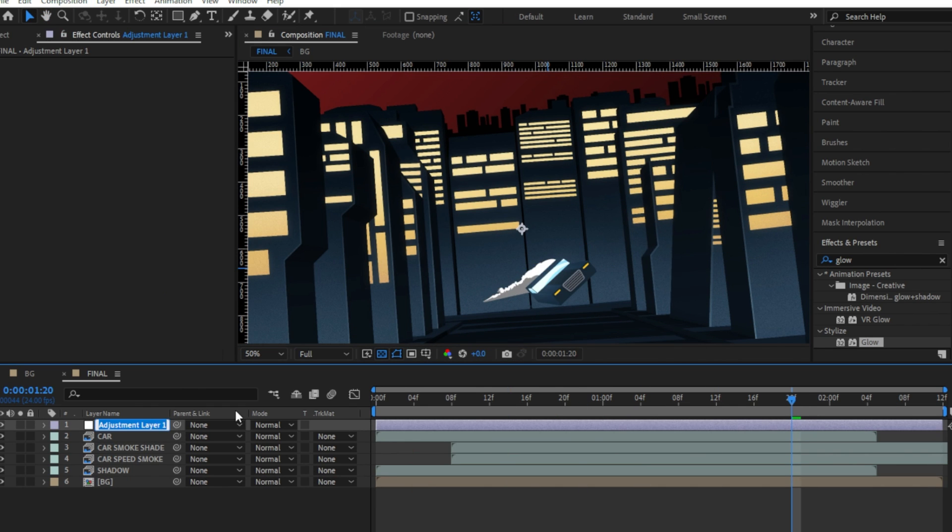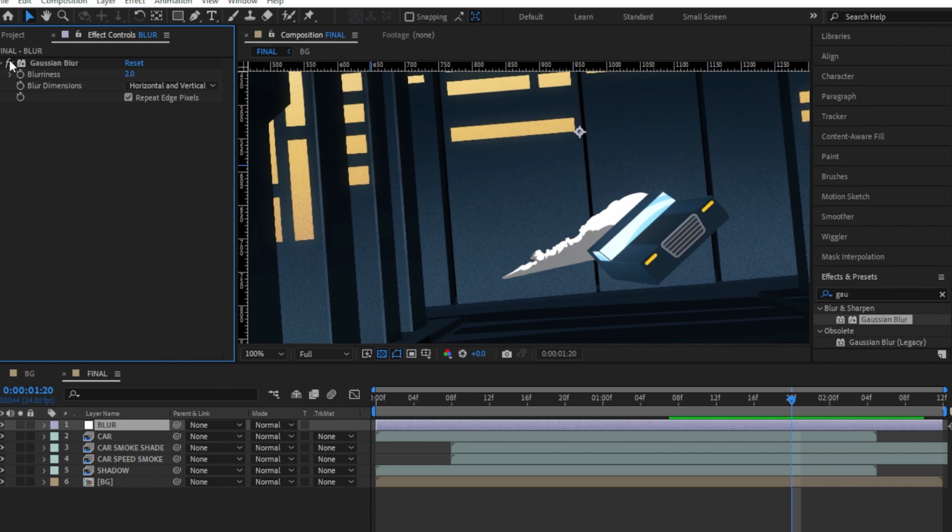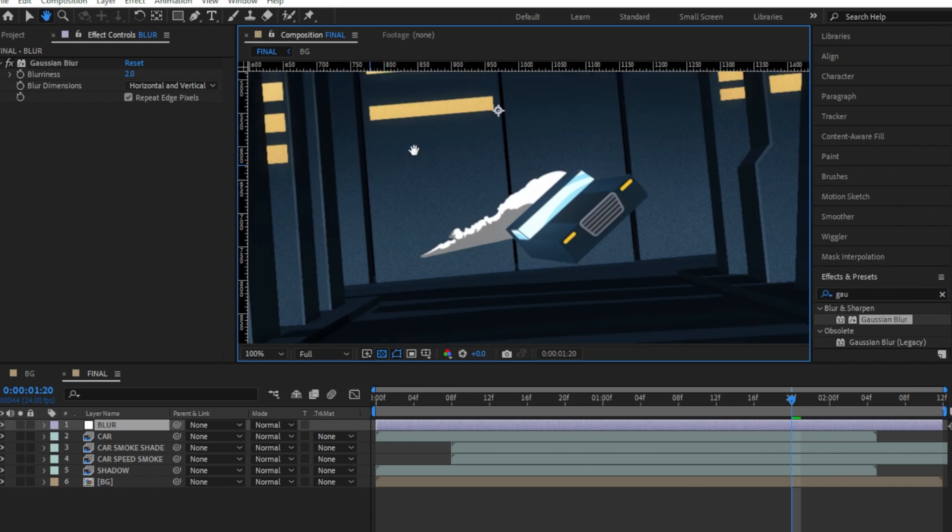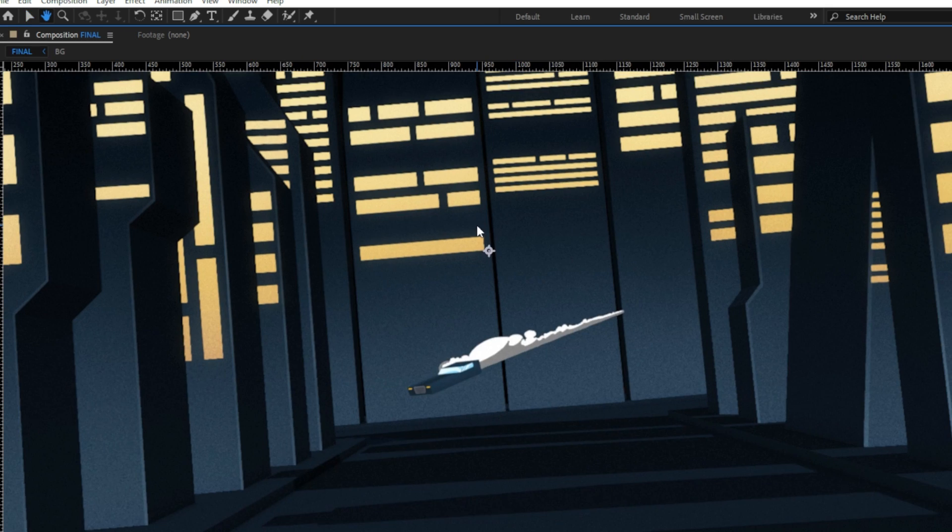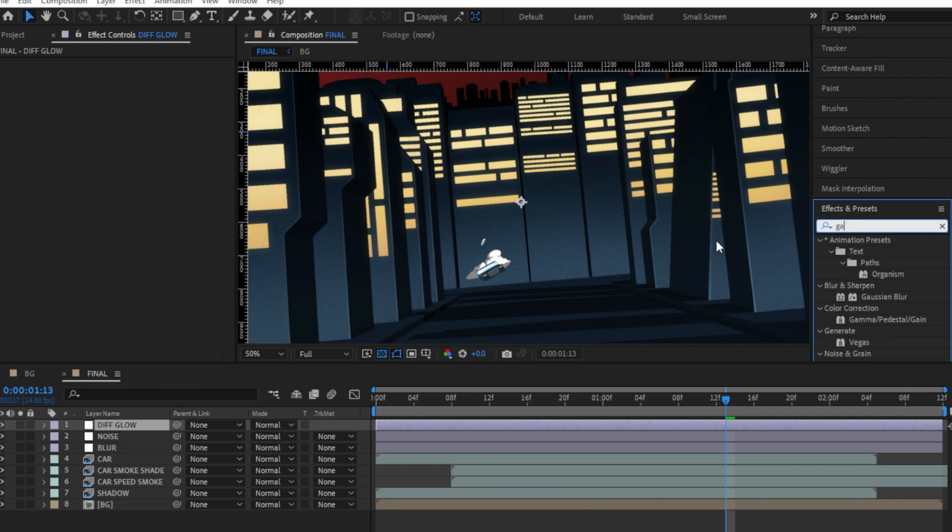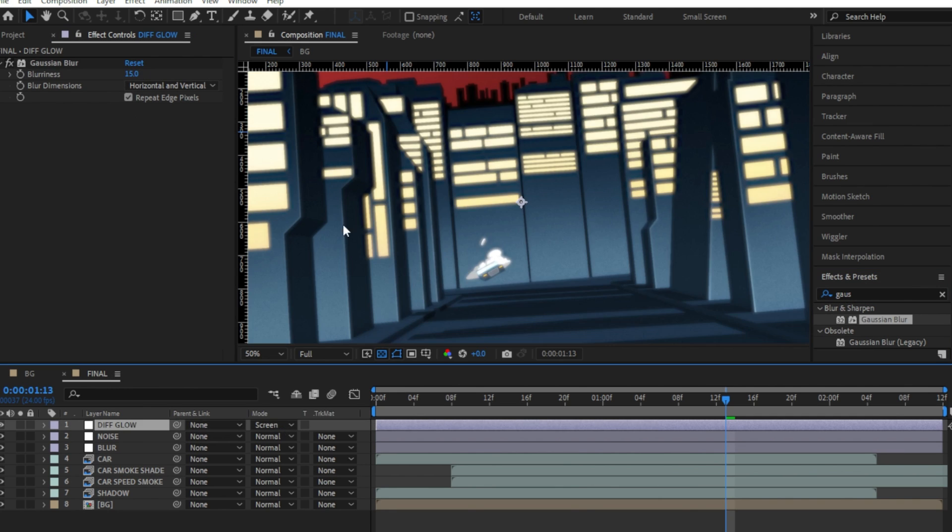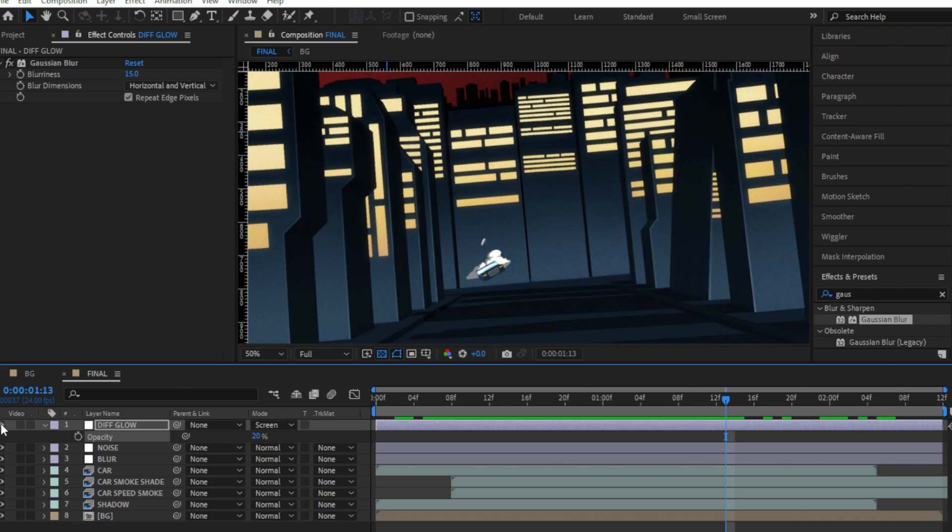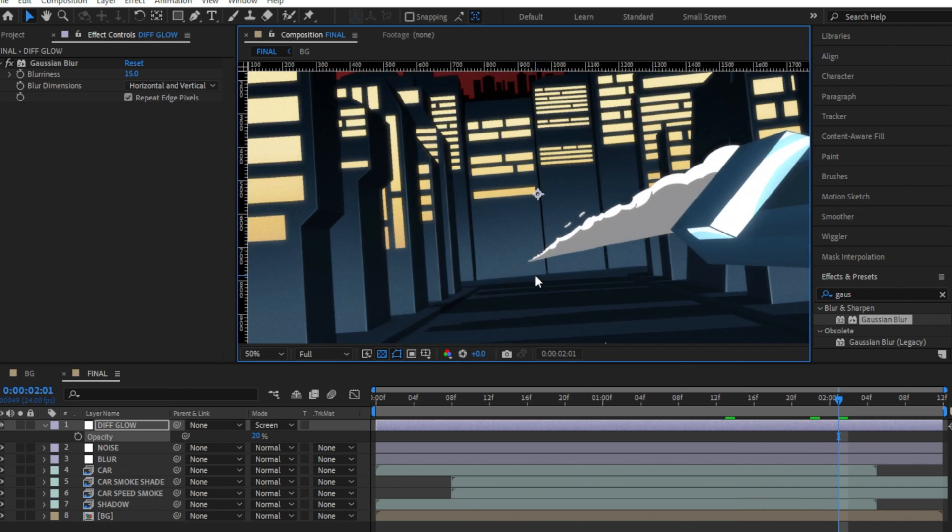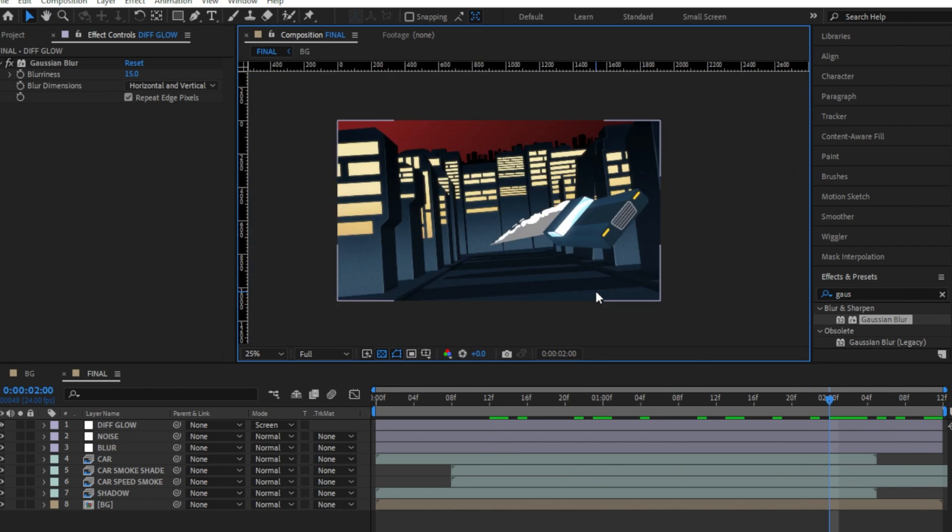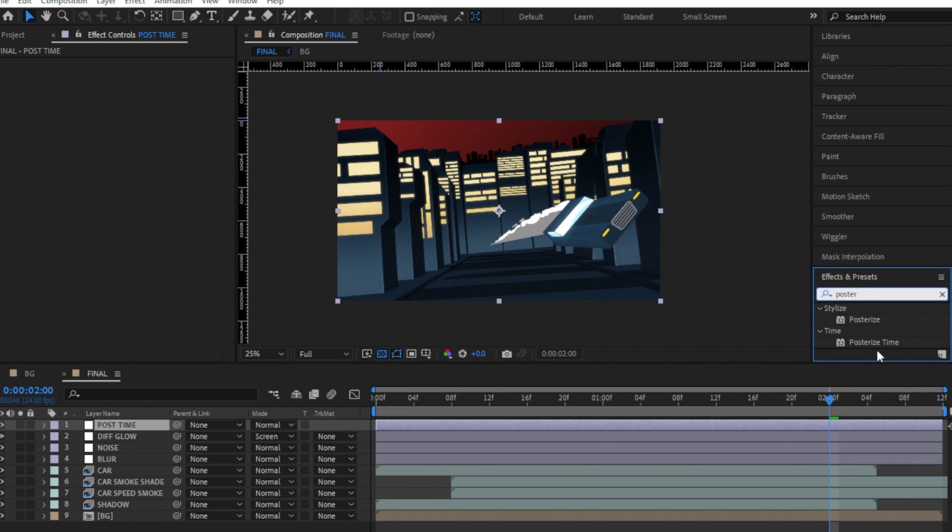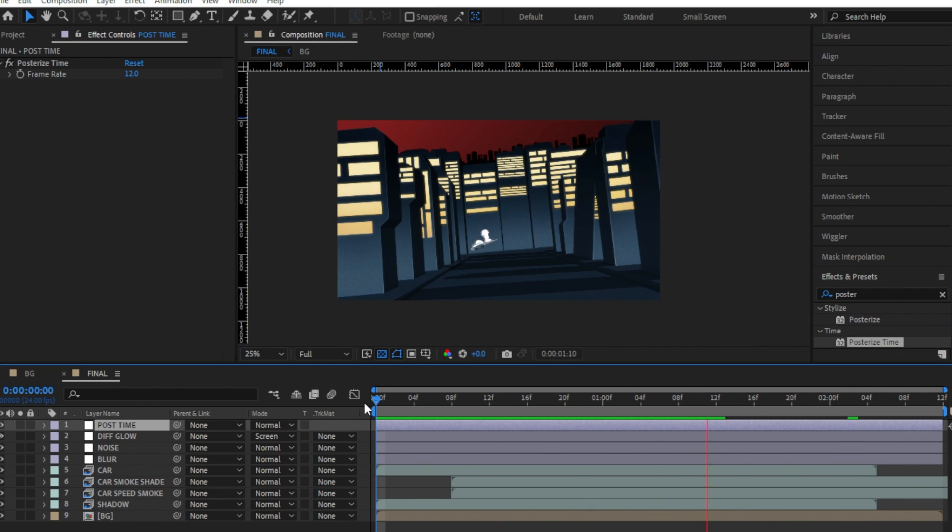Then, it was time for my usual set of effects. I added an adjustment layer and added some slight Gaussian blur. Then, another adjustment layer with some slight noise. After this, I added another adjustment layer, added some Gaussian blur around 15%, then changed the blending mode to screen and also lowered down the opacity to around 20%. This will add an overall diffusion bloom effect to the overall piece. And finally, another adjustment layer with the posterized time effect set to 12% to get that final 2D animation look.